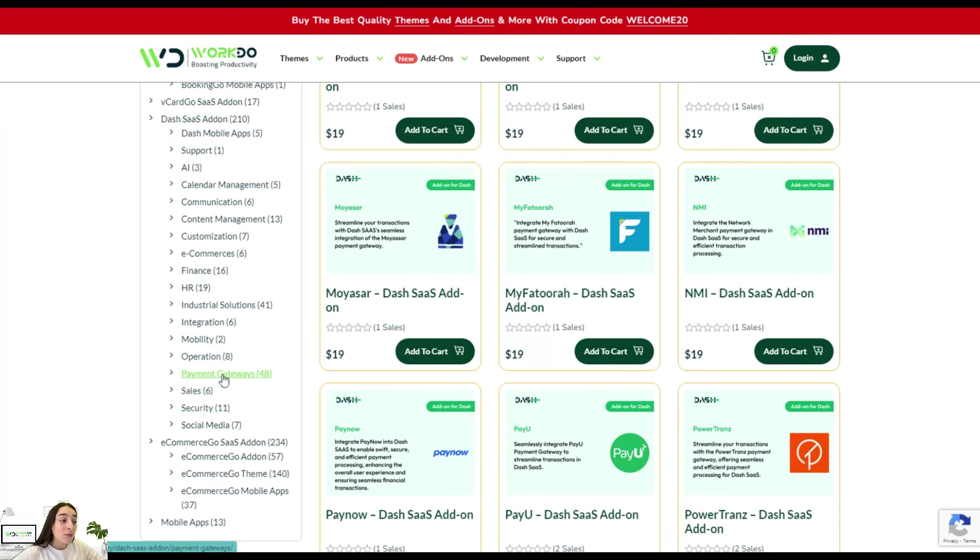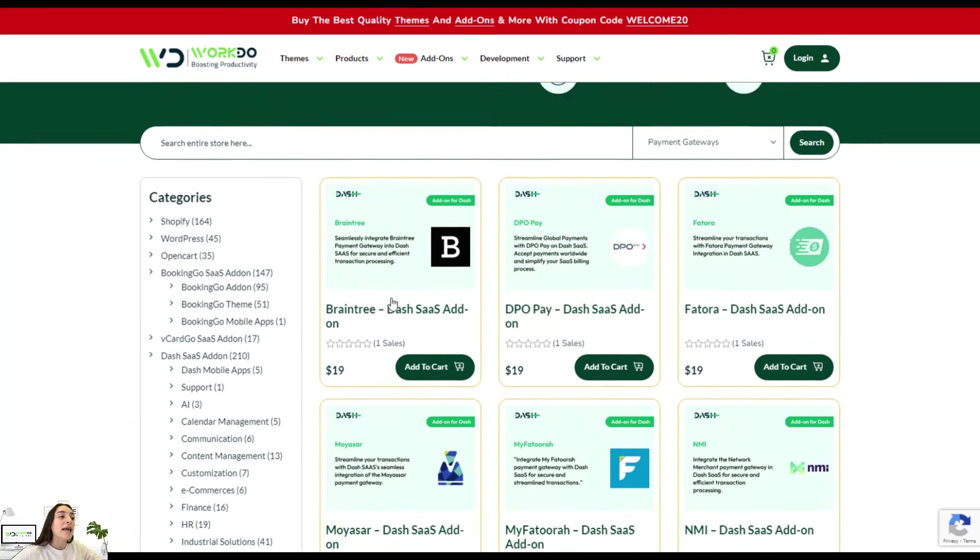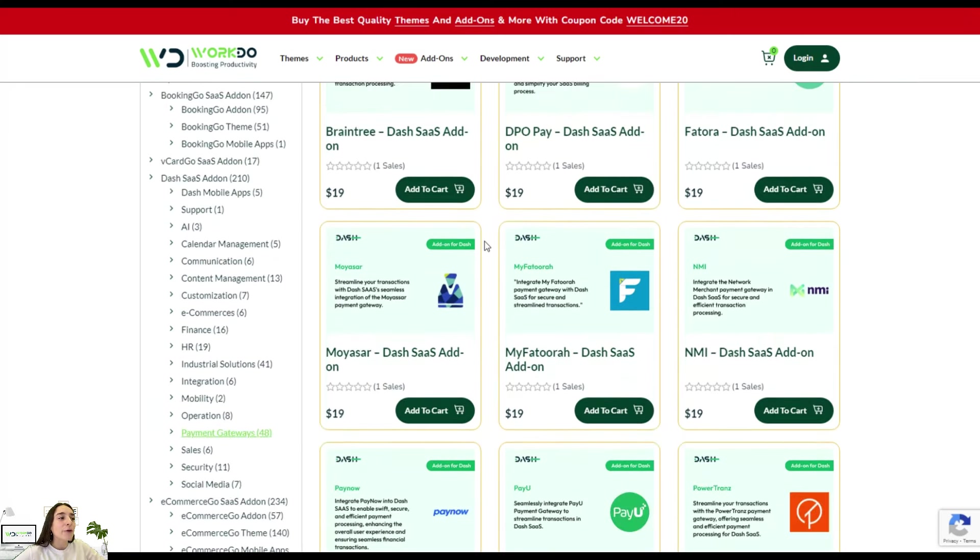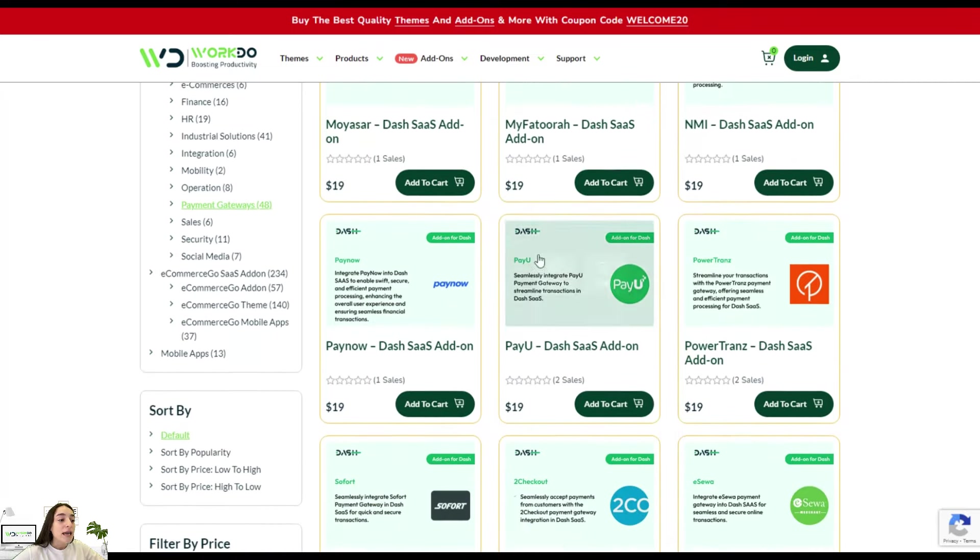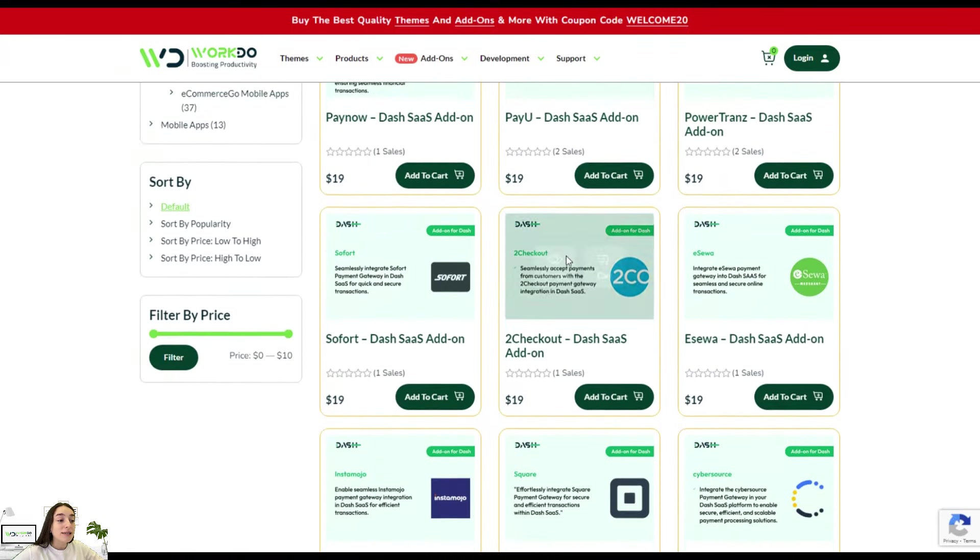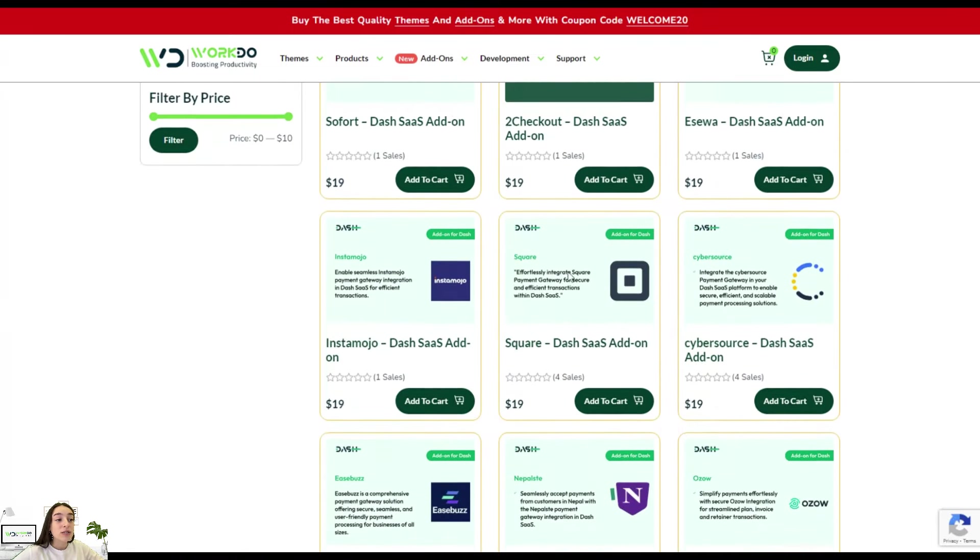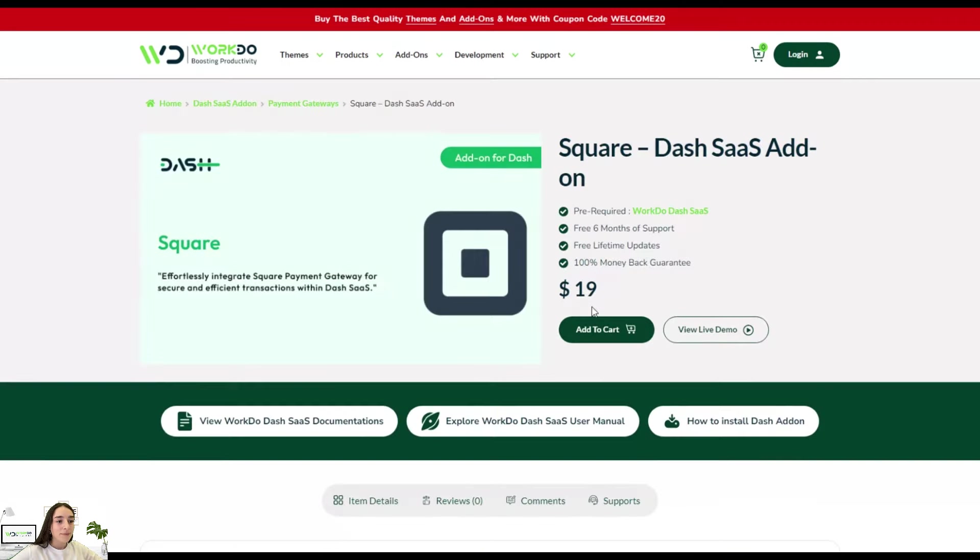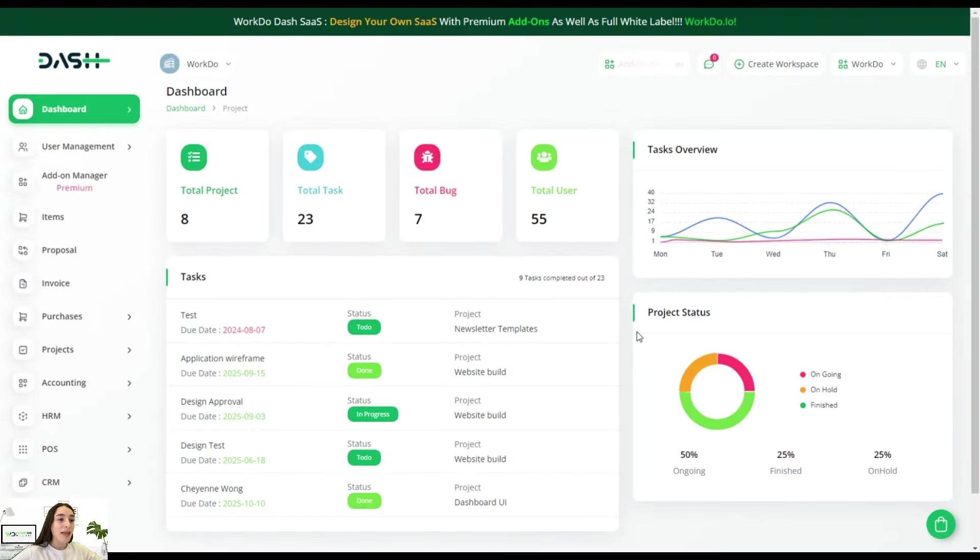Let's head to payment gateways and here you will find different add-ons for different payment options, and you can also see the Square DashSass add-on. Let's head there, view the live demo, and here's our dashboard.